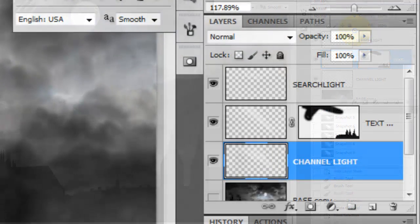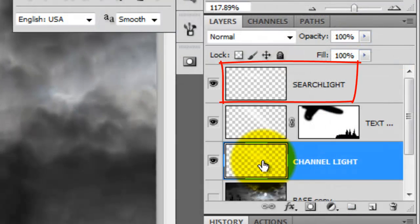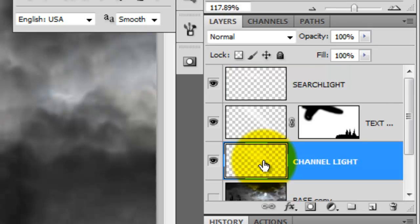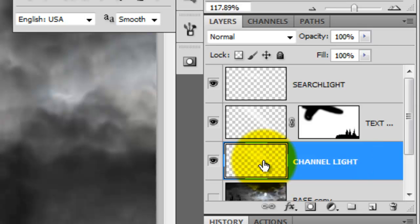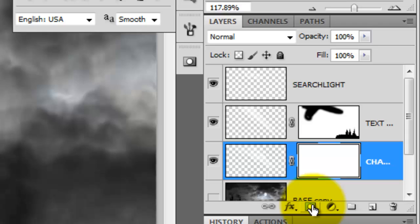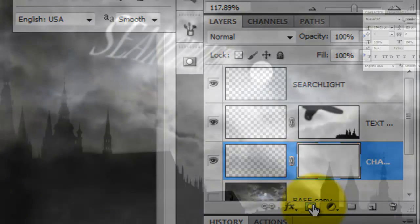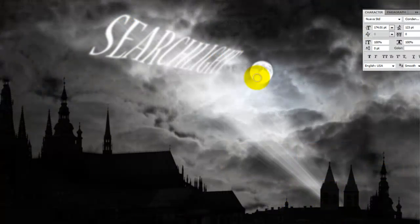So, let's quickly review. Here's the layer of our text that we can read over the clouds. Here's the cone-shaped light we created from the text in 3D. And here's the light we created from the blue channel at the beginning of the tutorial. With the Channel Light layer active, click on the Layer Mask. We'll just clean up the right edge of the light.